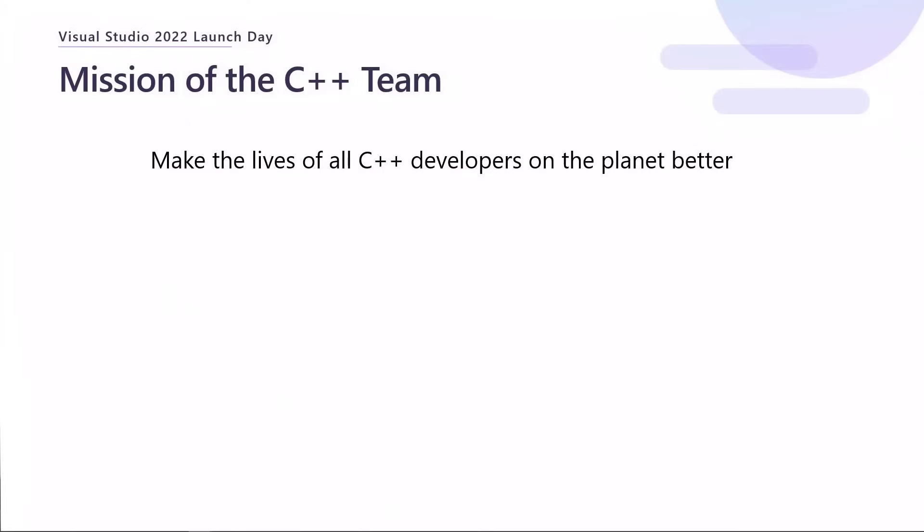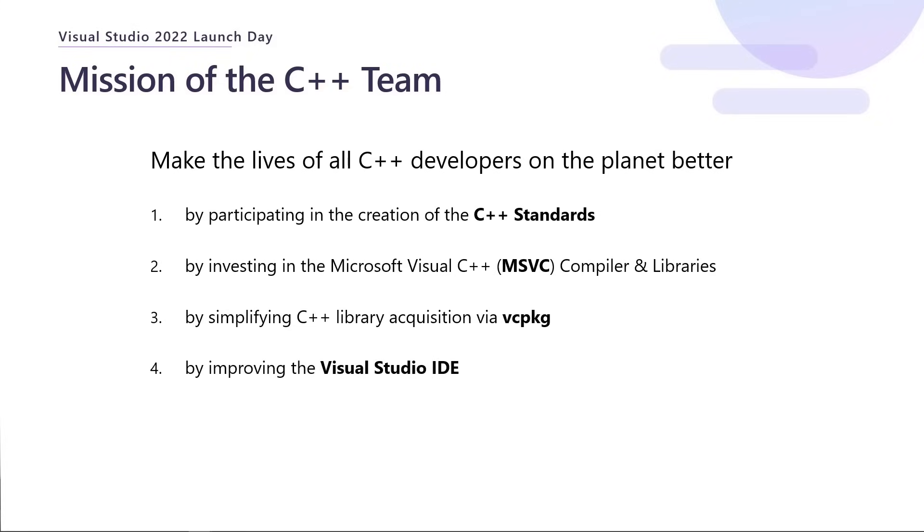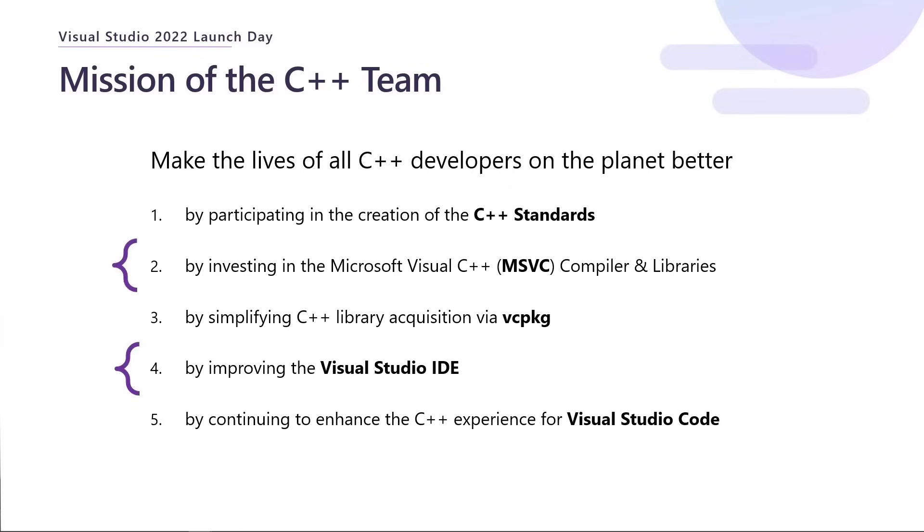Now before I get started, the mission of the C++ team here is to make the lives of all C++ developers on the planet better, and that comes with a bunch of different facets. We participate in the standards, drive our own proposals, help others with theirs, prototype proposals. We invest in our toolchain, our compiler and libraries, bring them up to the latest standard, improve their performance and security. We simplify dependency management with VC package which is an open source package manager. We improve the Visual Studio IDE to make it the most productive experience we can, and continue to enhance the C++ experience for Visual Studio code as well. But today we're going to focus on two and four: our toolchain and the IDE.